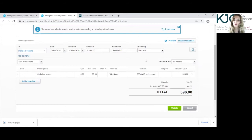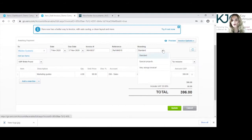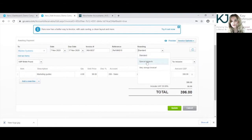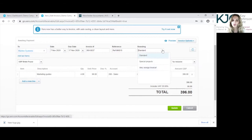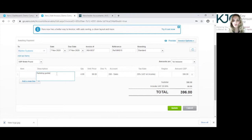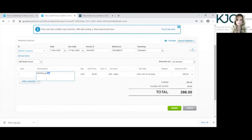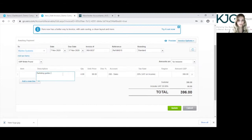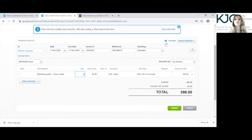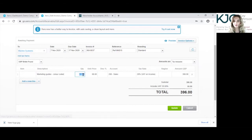You can also edit the reference which is here and the branding if you've got a certain branding, or you can see special projects or this very orange invoice that's saved in your settings, you can also change that. The description you can change that as well, so I'm going to change that to a bit more specific, and the quantity also you can change that.